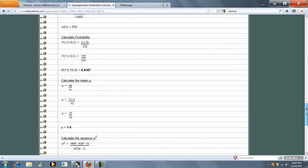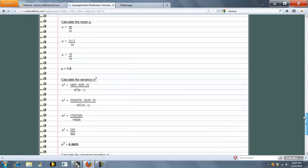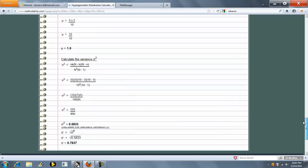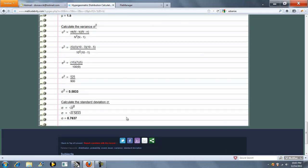Our mean in this case, 1.5, variance, 0.5833, and our standard deviation is just the square root of that.